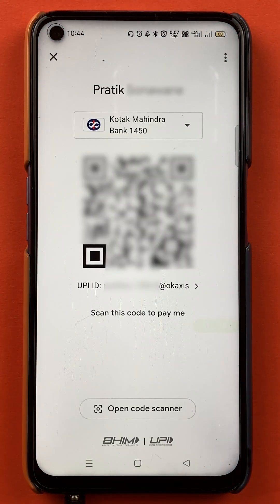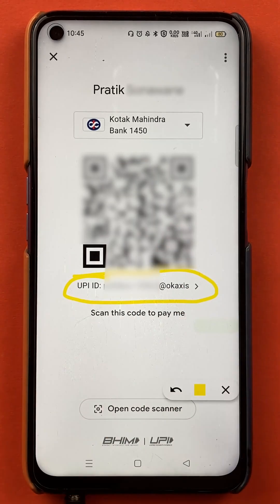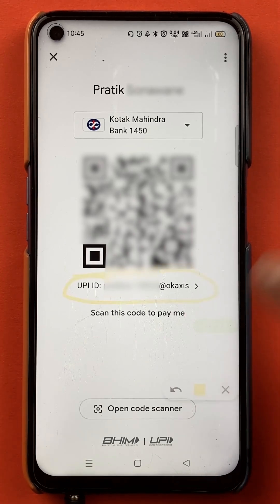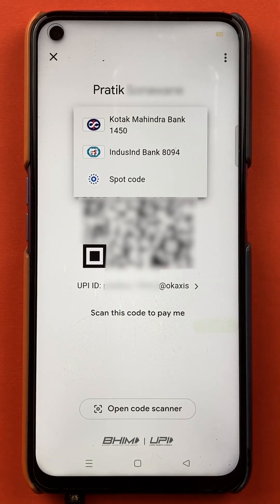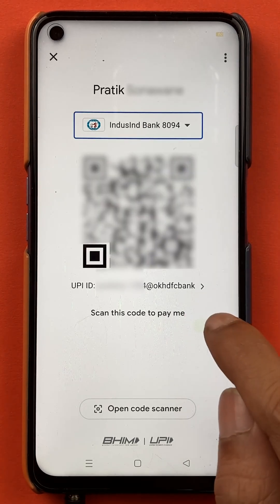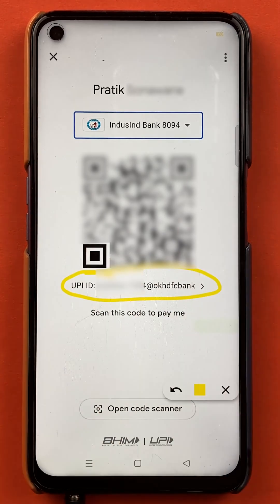Once you select the QR code option, you will be on the next page. And on this page, you can see the UPI ID is mentioned over here. So you can see the UPI ID which is on the screen right now — this is for Kotak Mahindra bank. So if I change the bank from here, suppose I want to check the UPI ID of IndusInd bank in Google Pay application, I'll select IndusInd bank, and now you can see the UPI ID has changed over here.